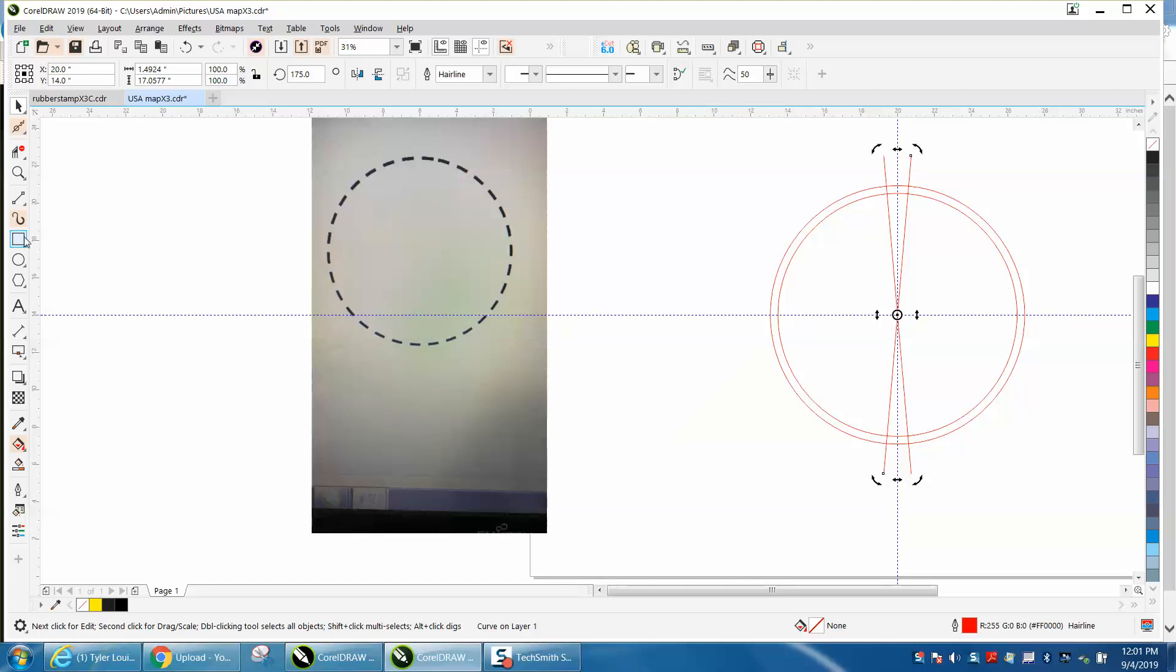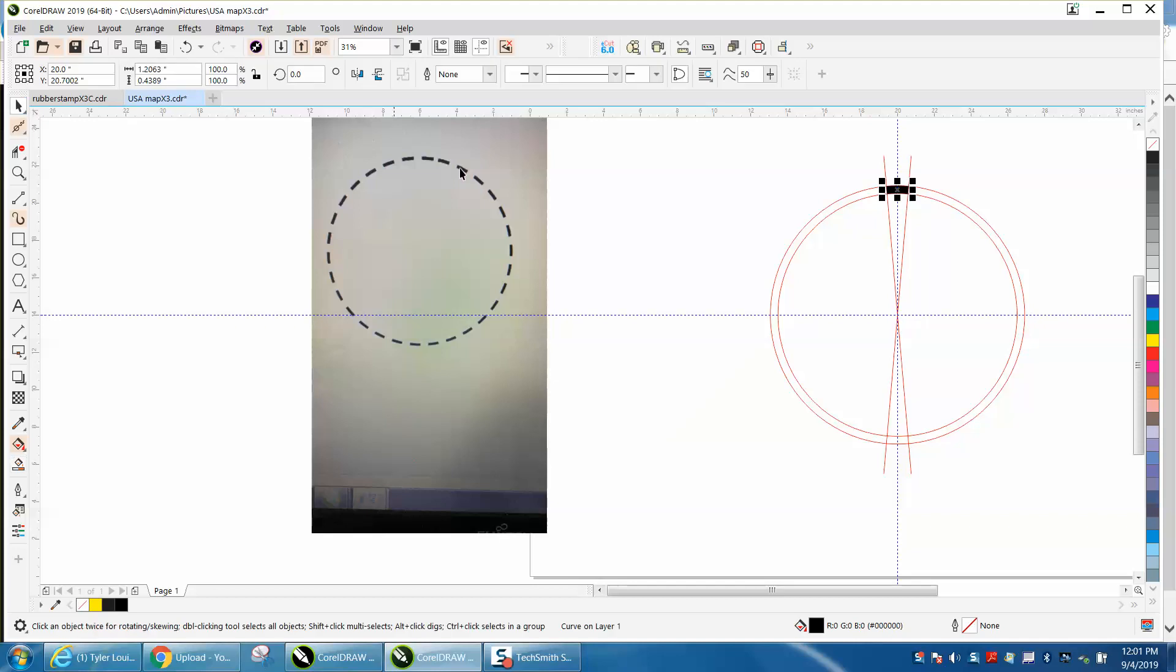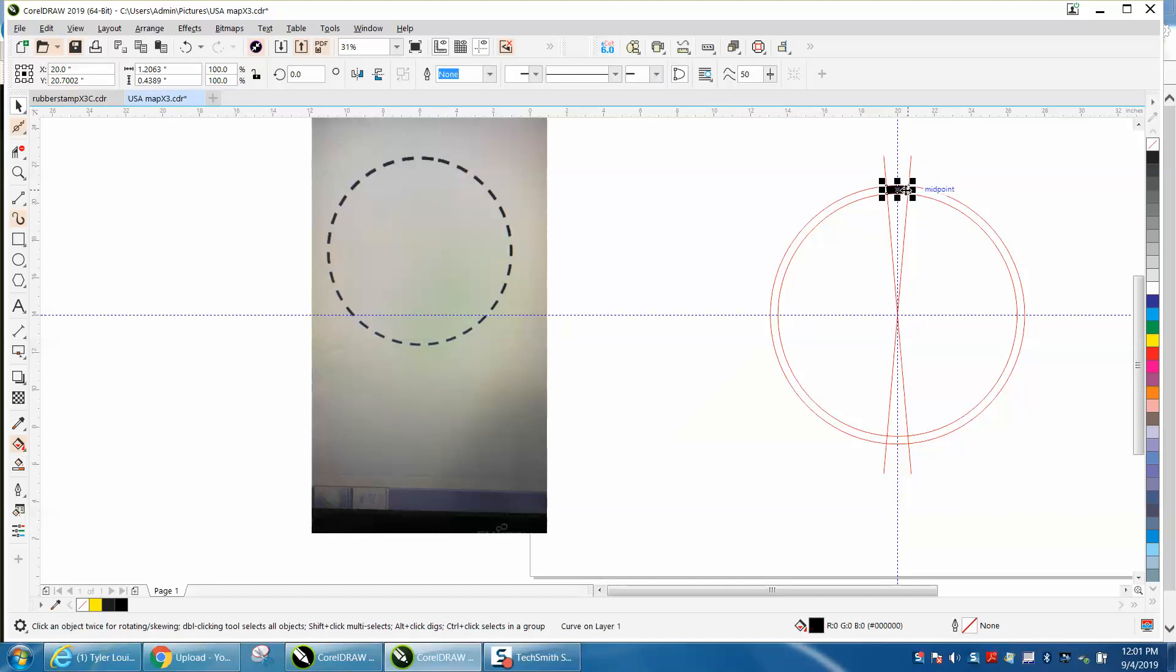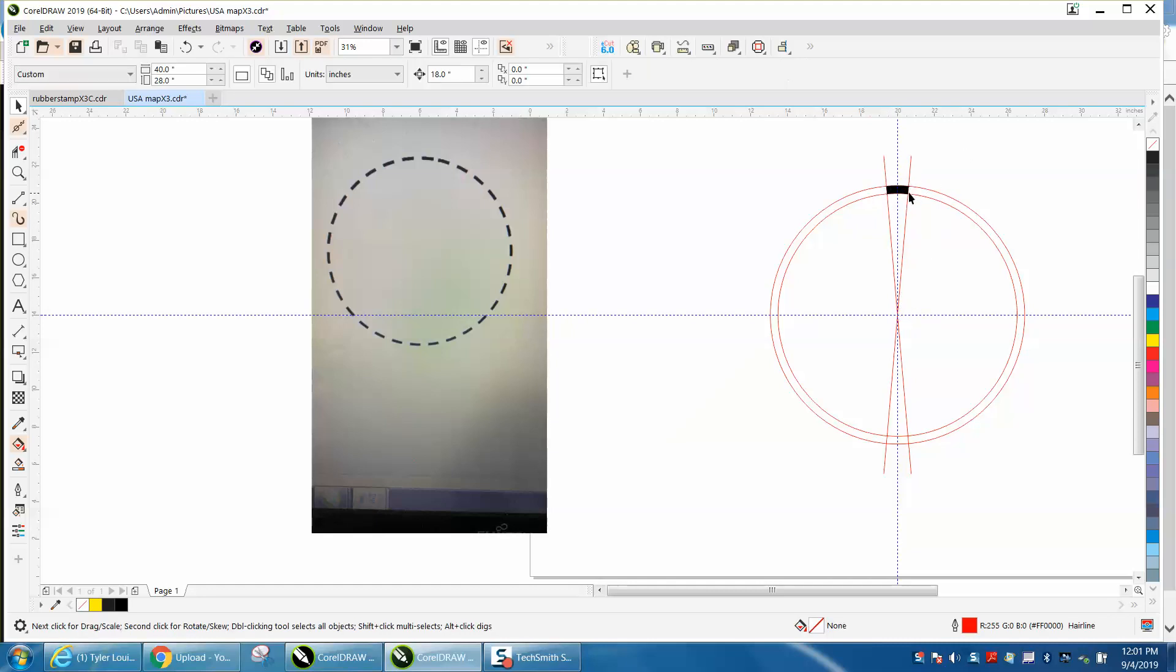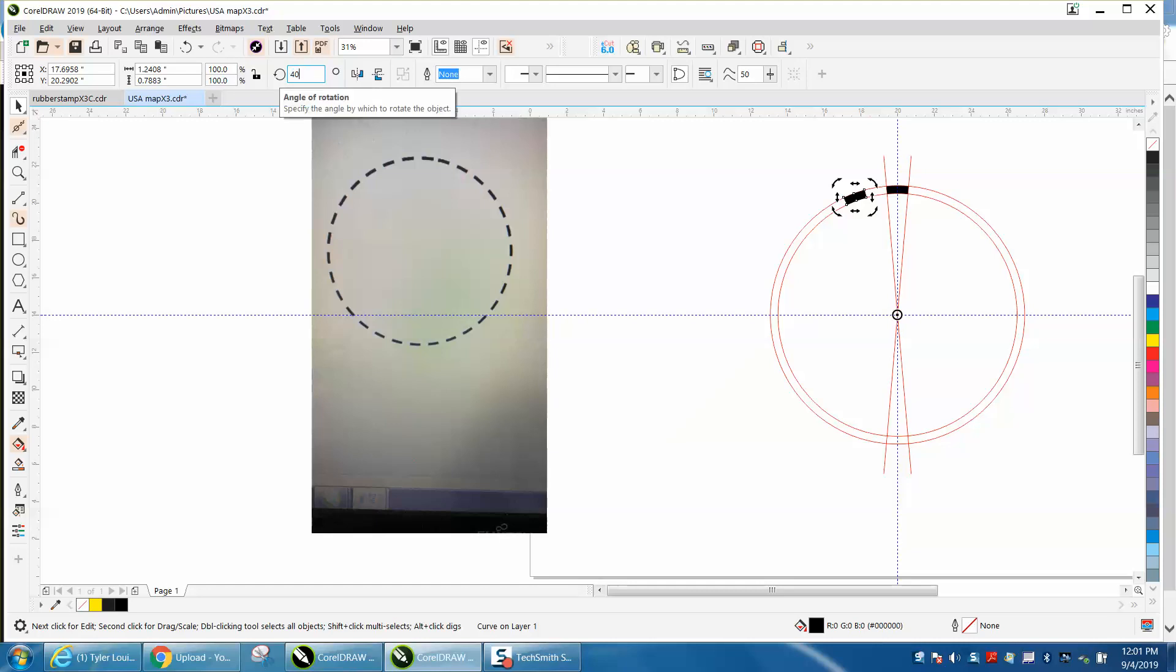Now I'm going to take my Smart Fill tool and fill this in. So we've got ten degrees. Click on that item, Control+D and make a duplicate. Since you're already right here, there's another way to do this, but we're just going to rotate it 20 degrees and just go all the way around.